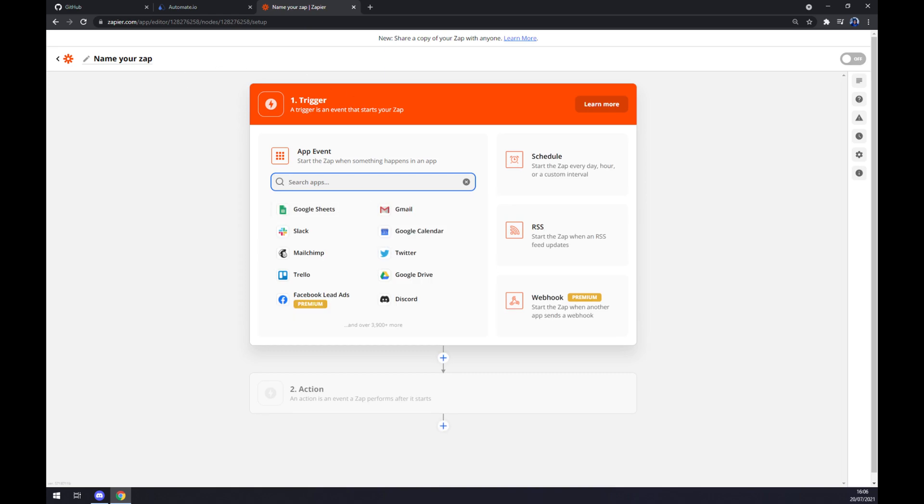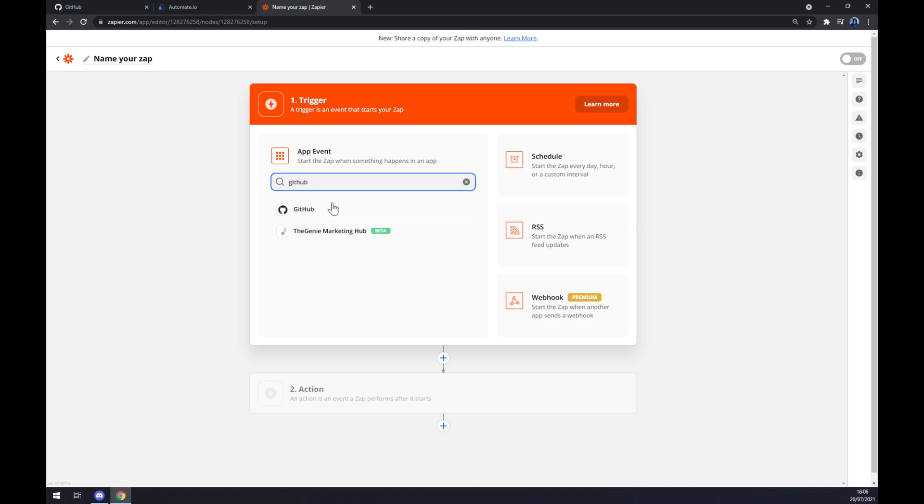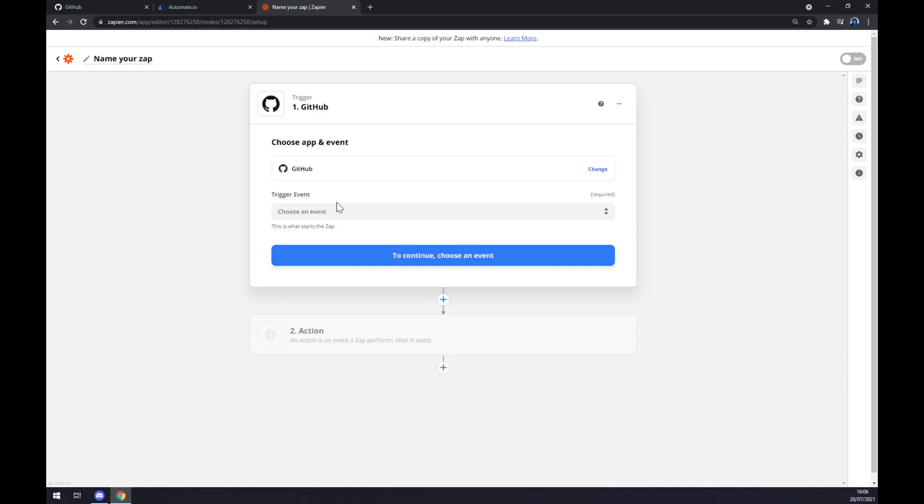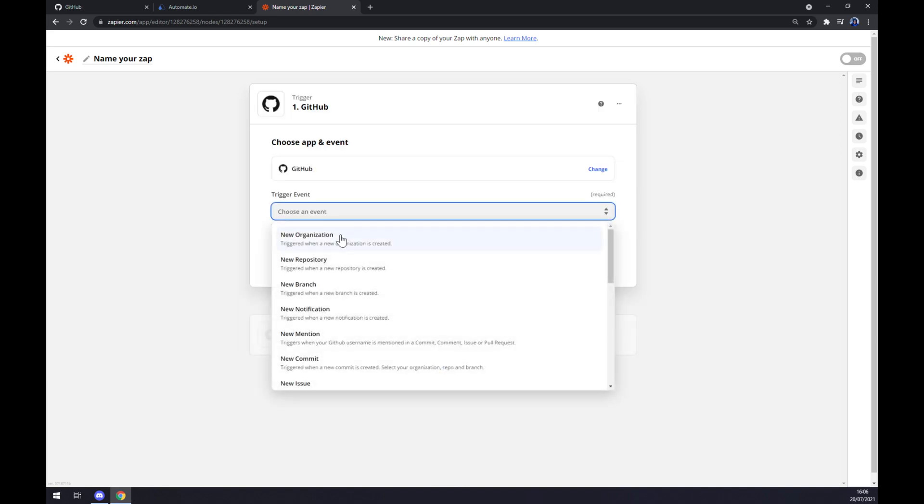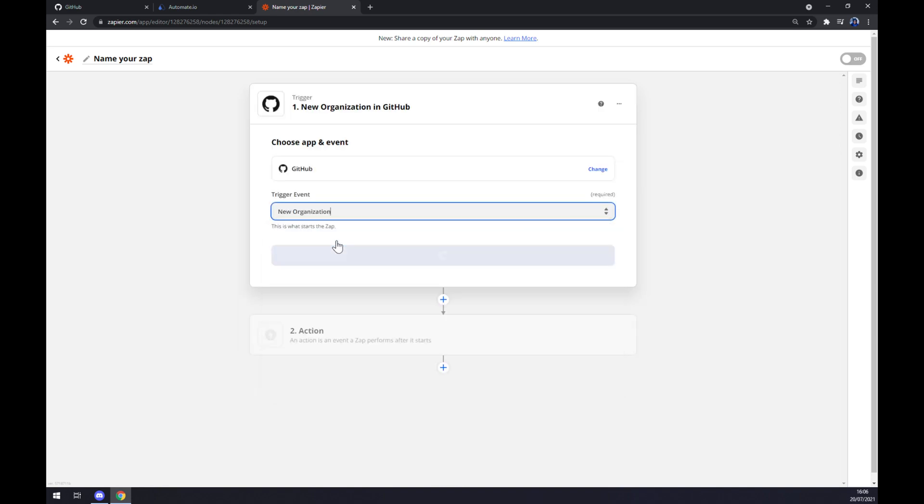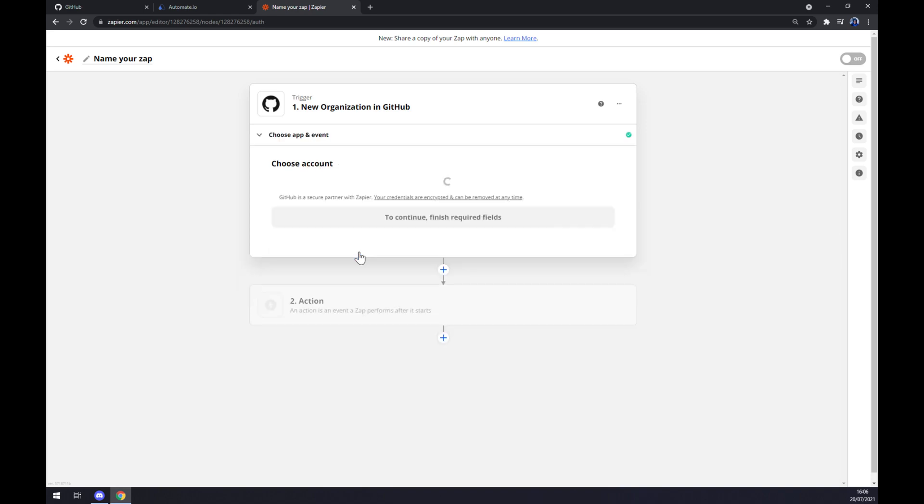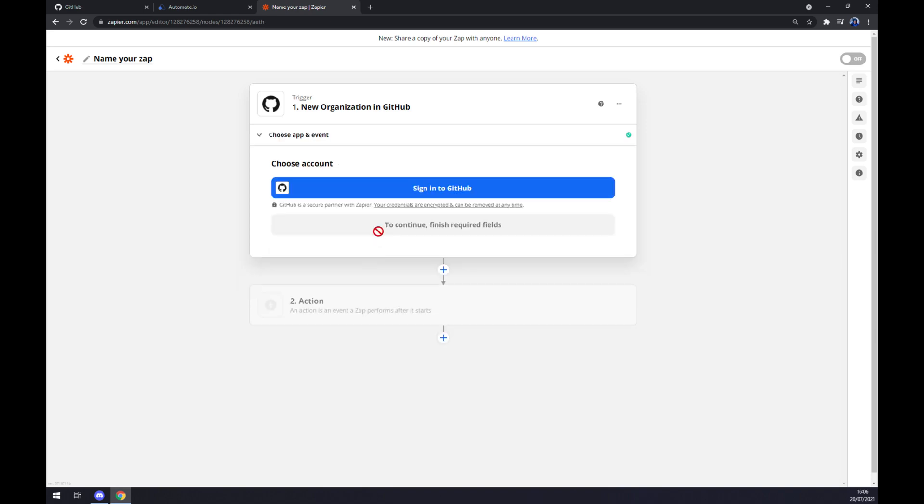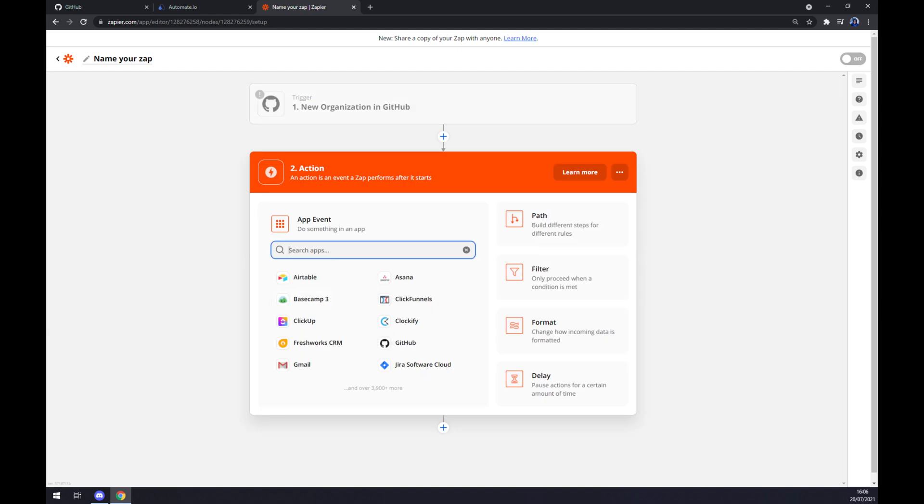Same as at automate, we want to start with GitHub. Like this, we have to pick the trigger event. I'm sticking with the first one. We hit continue, and now we just have to sign in to GitHub through Zapier. On the second action, we want to go...